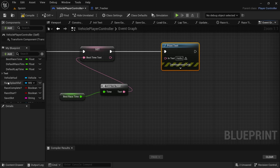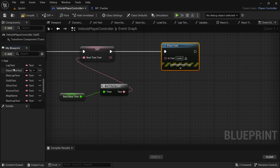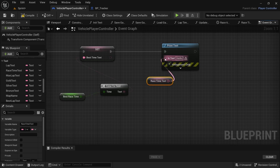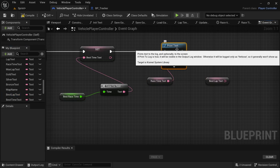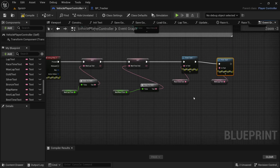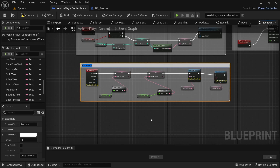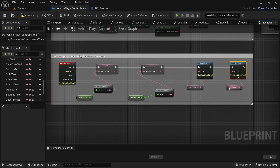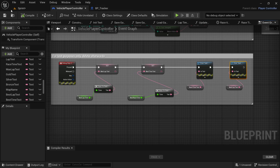From the Best Time Text variable drag off and look for Print Text. Drag in the best race time text and best lap time text variables, then copy the Print Text node and connect everything up. We're not going to make this look nice because we're going to delete it in a moment. Add a comment box saying 'For Test Purposes Only — Delete Afterwards'. With this, if there is a save game and it has been loaded, we'll be able to see the best race time and lap time by pressing J.